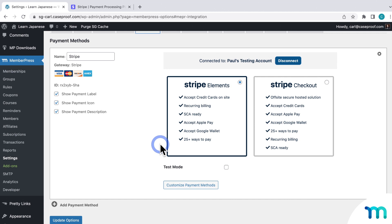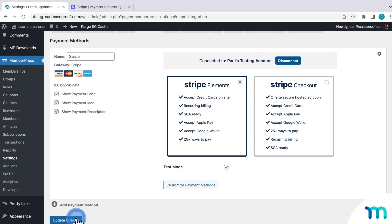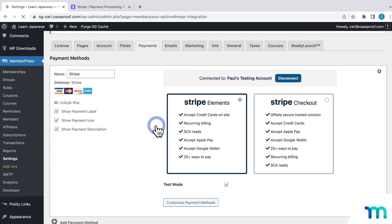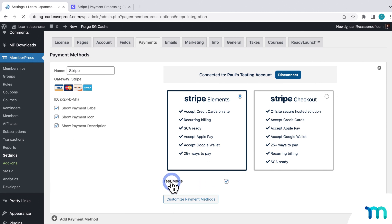Here on the Stripe payment method in the MemberPress settings, the first thing I'll do is enable Test Mode, and then I'll click to save the change. Test Mode lets you create test purchases with test credit card information, so you can make sure everything's working without having to charge real money on real credit cards.